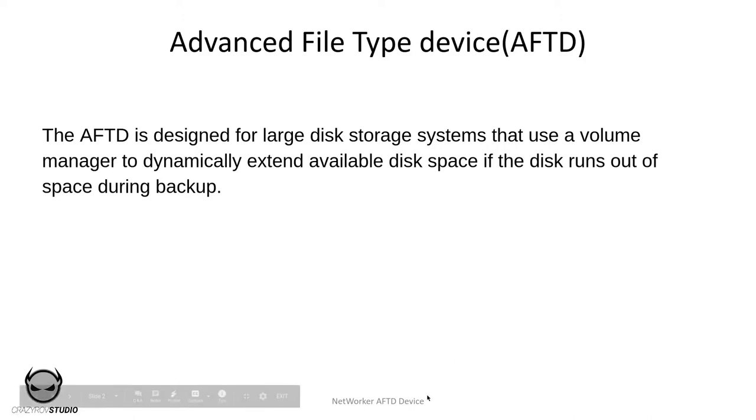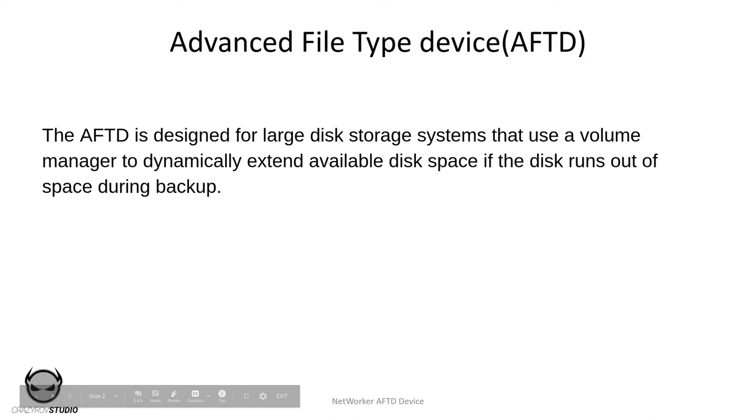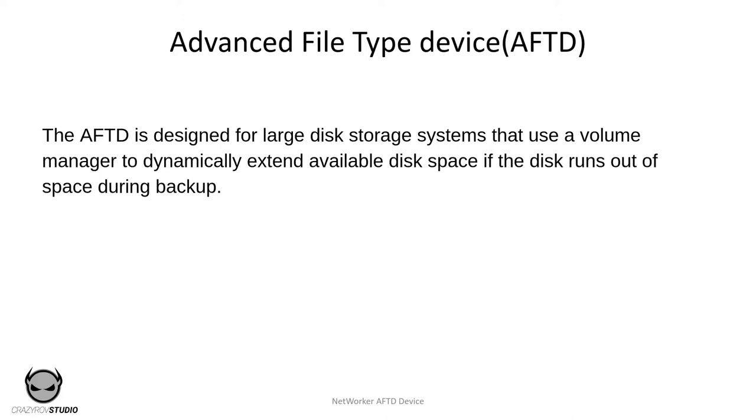AFTD was meant to never become full or run out of space as it was integrated with another operation in NetWorker called staging. Now staging in NetWorker means moving a saveset from one backup device to another. The staging could be configured to offload the saveset from the AFTD to another device mostly to a tape when it meets certain criteria.